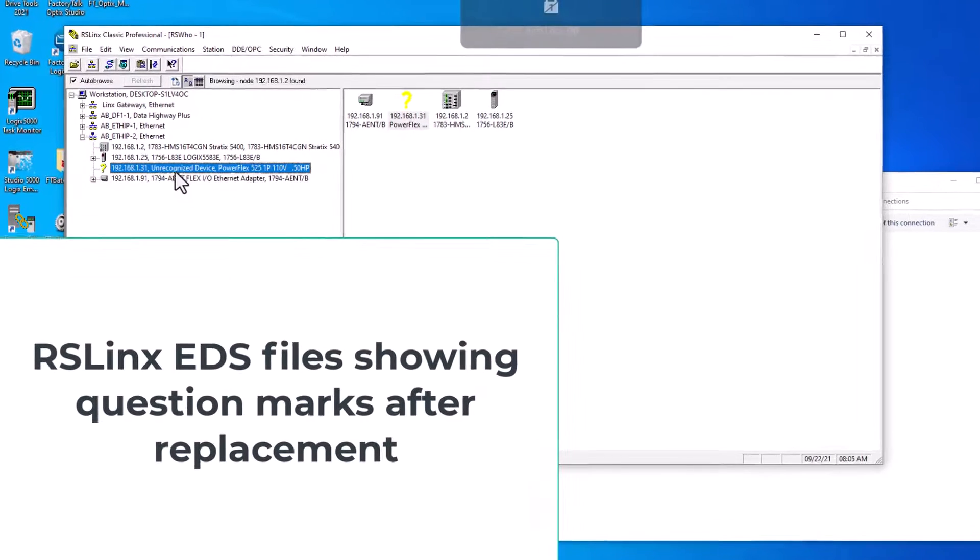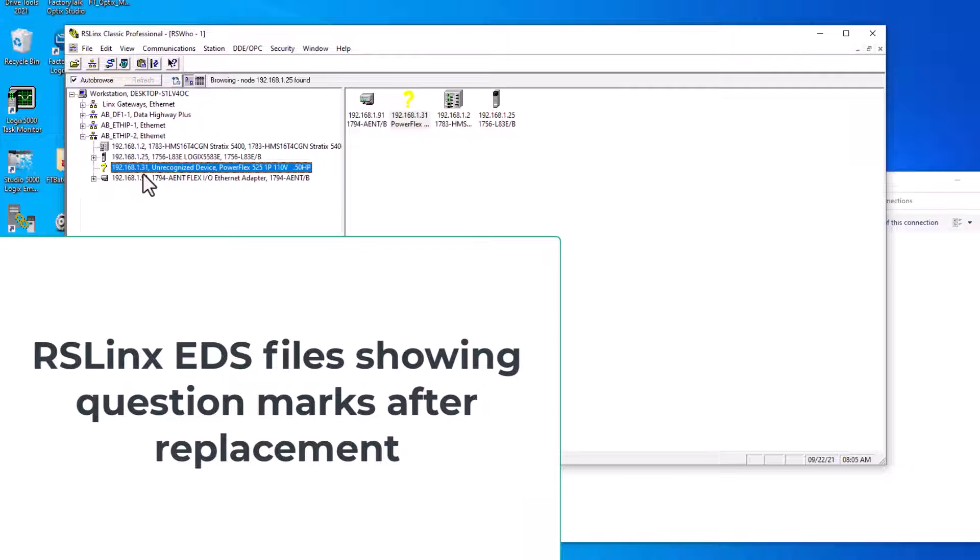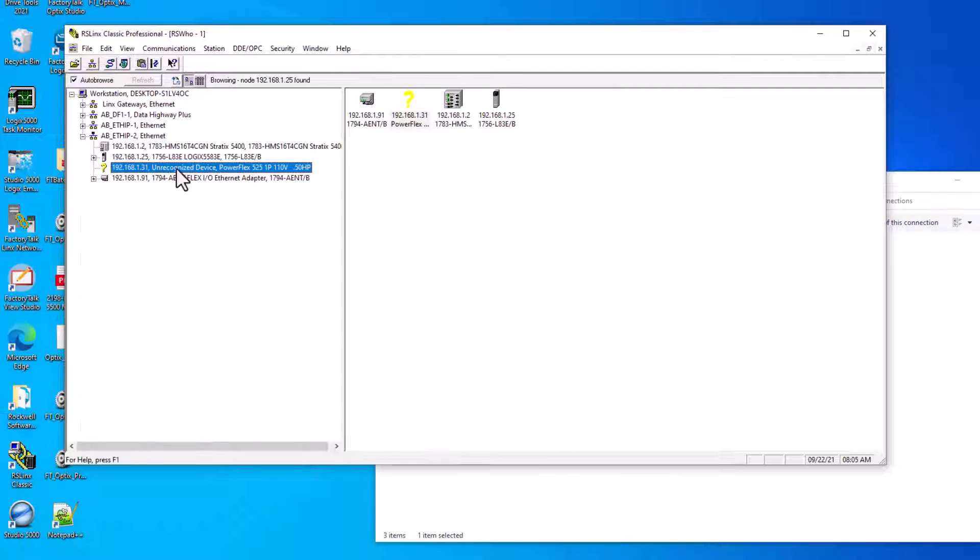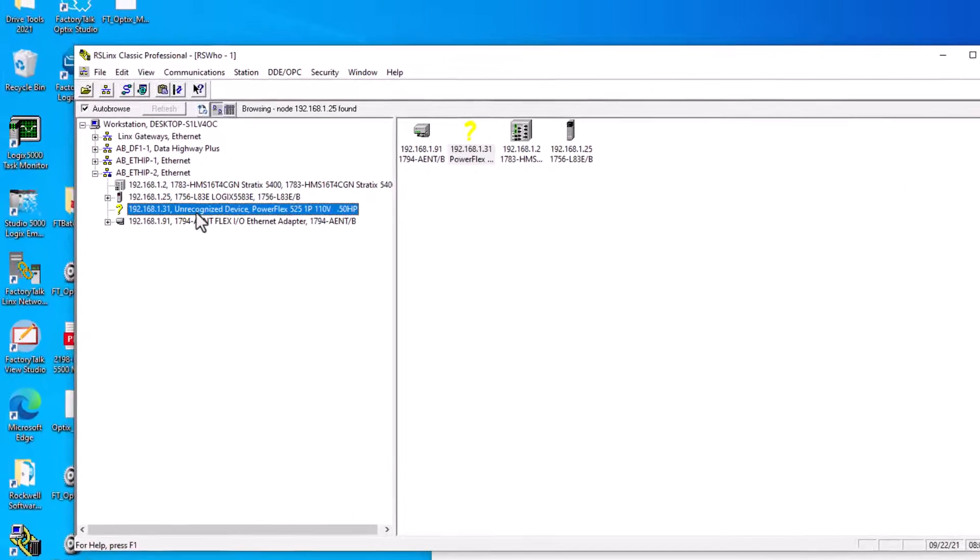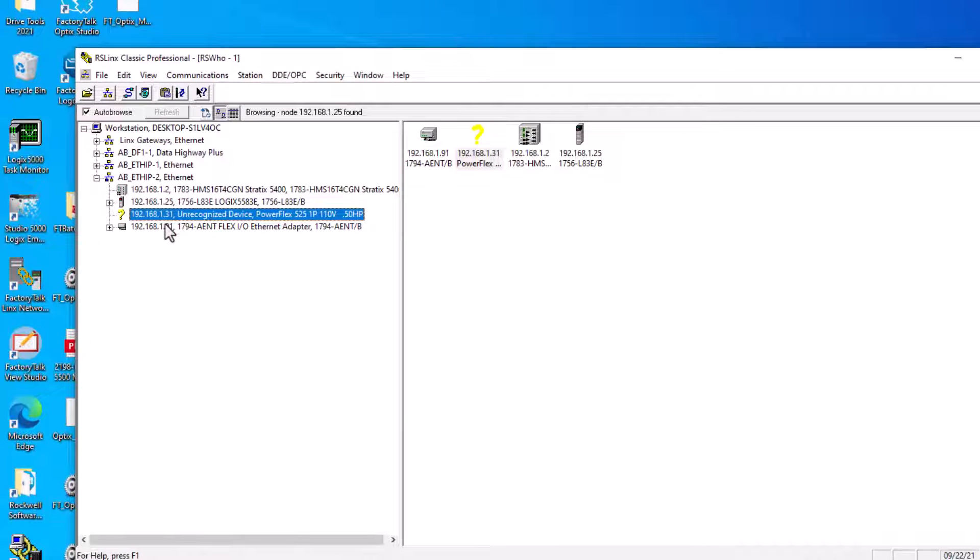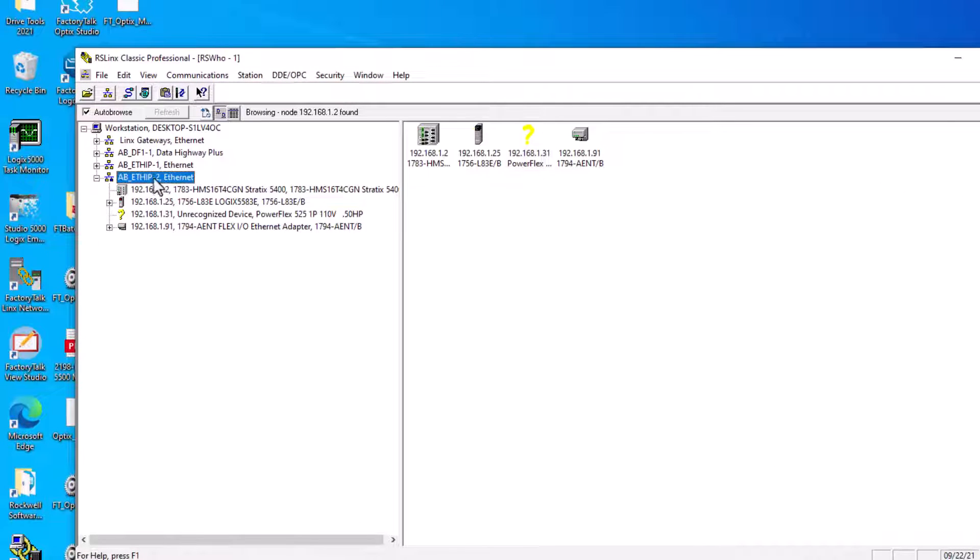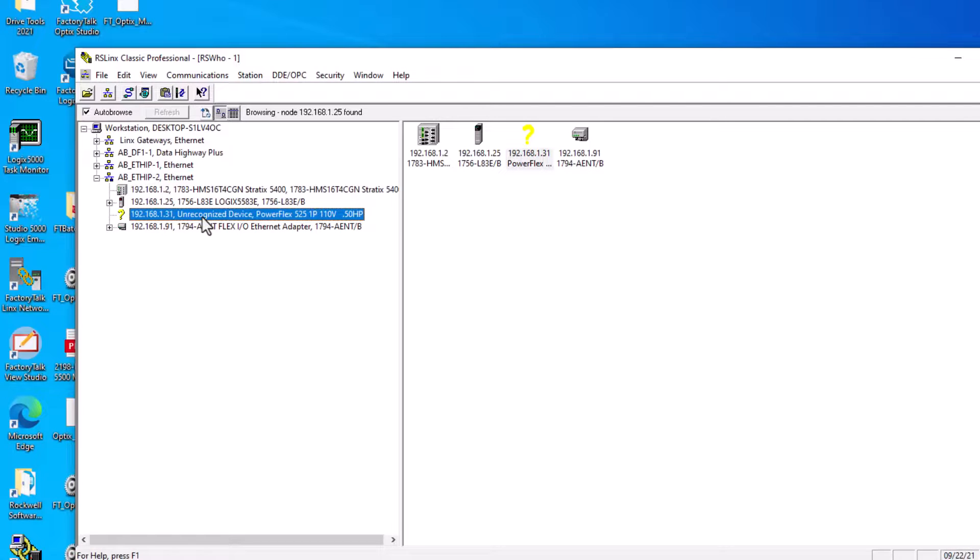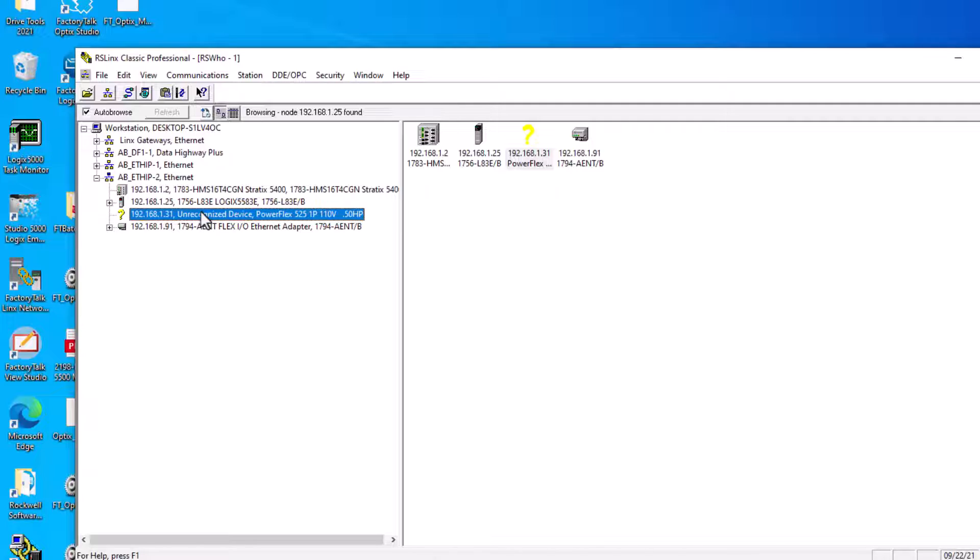In this video, we're going to talk about how to upload your EDS file if you have a problem like I'm having right now. Say for instance you go to replace a drive and this is going to be an instance of a PowerFlex 525.